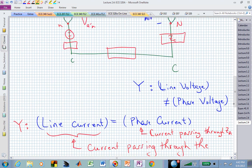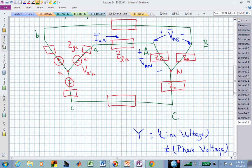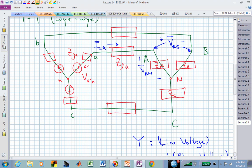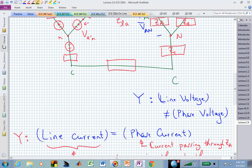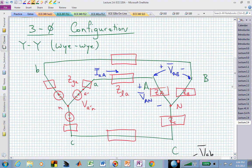Let me address some typical questions that might arise. For example, somebody might ask about the phase voltage at the source in this YY configuration. The phase voltage at the source is actually V sub A-prime-N. The line voltage in the A phase at the source is V sub AB, and those are not the same value.